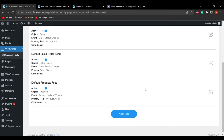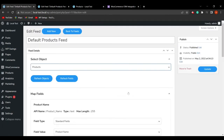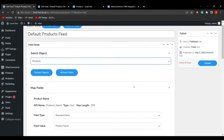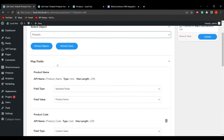Let's go to product feeds and click on Edit. We are on the default products feed. In the feed details, under selecting the object, we have added compatibility with the quotes module, so you can select the quotes module to sync data for it.